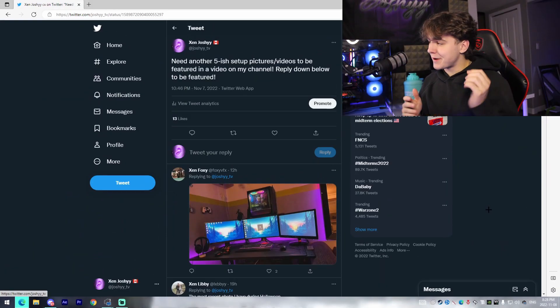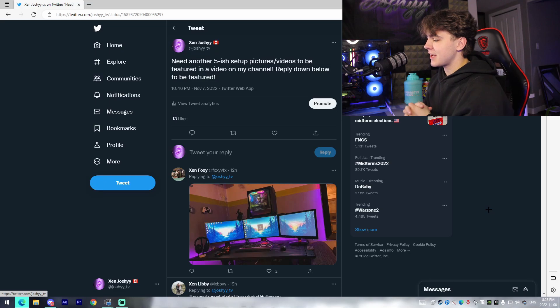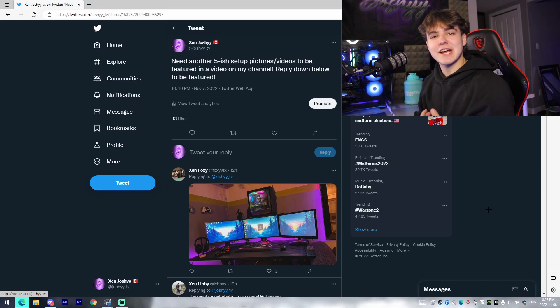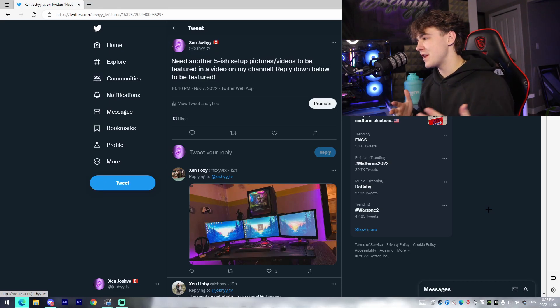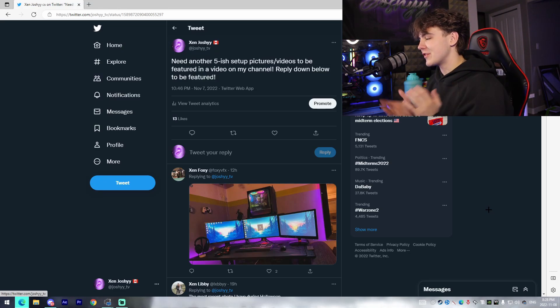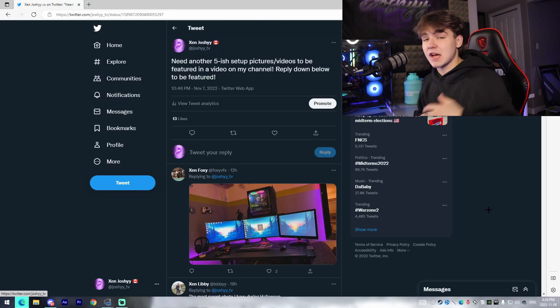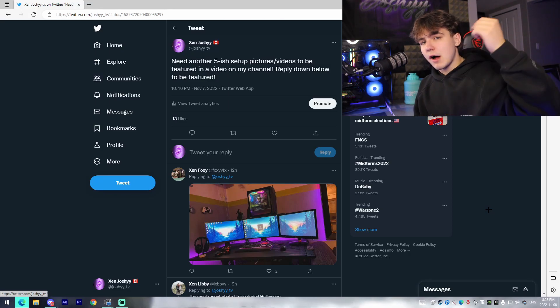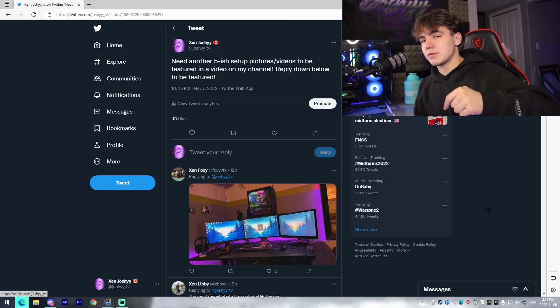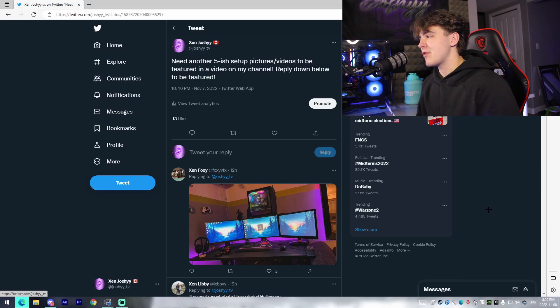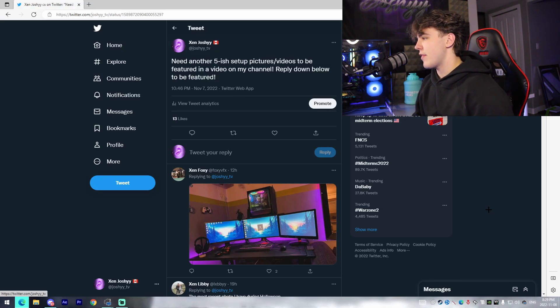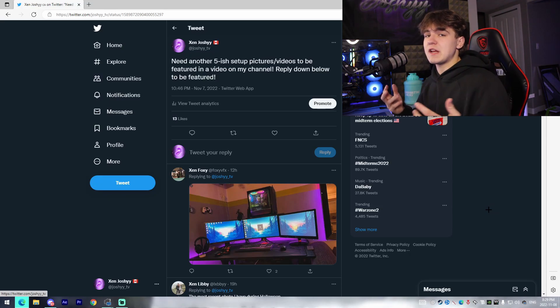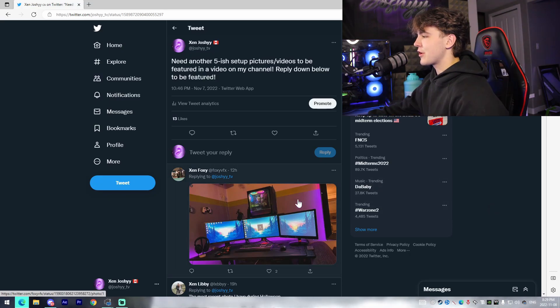Alright guys, so I actually put out a tweet saying that I needed some setups to check out for the video. So this is the tweet right here. If you guys want to get involved in videos like this and you want to go follow my Twitter, I'll have it in the description. We're super close to 19k on that, but yeah we're going to be checking out some of the setups here and then I'm going to be giving them an overall rating out of 10.